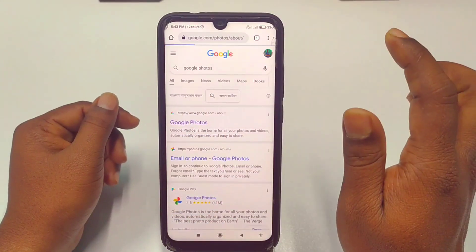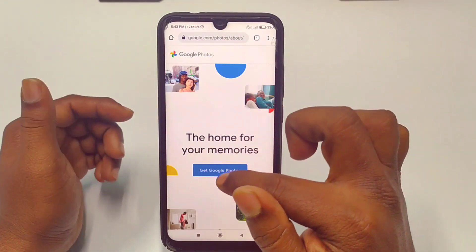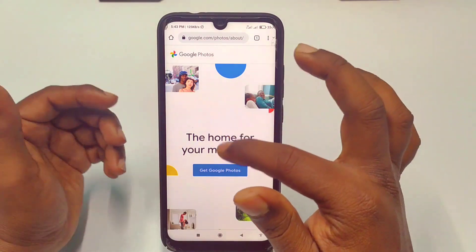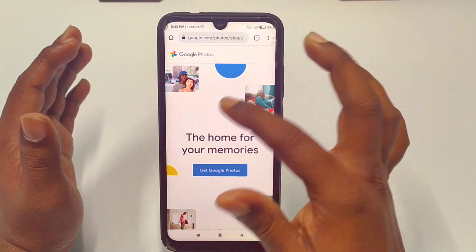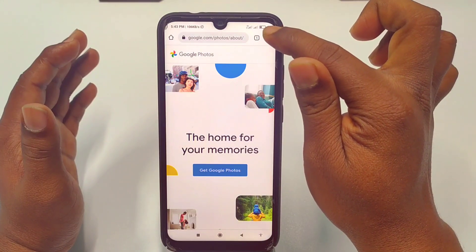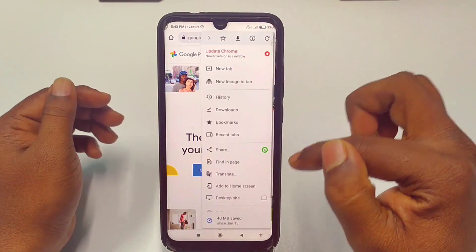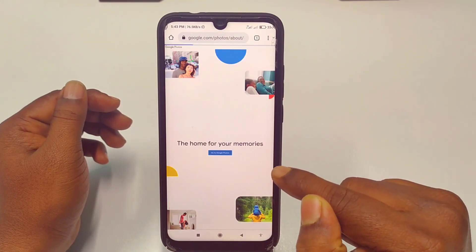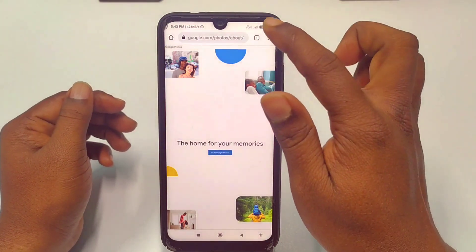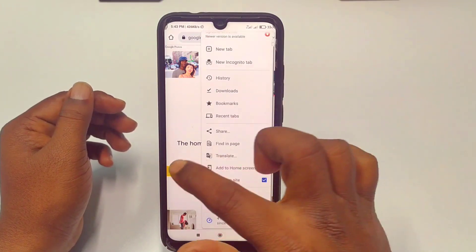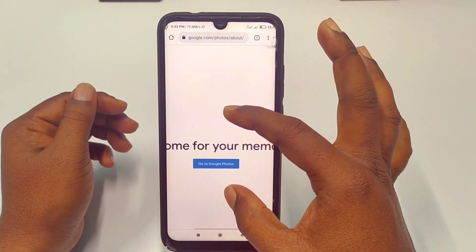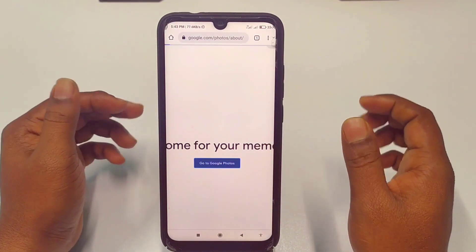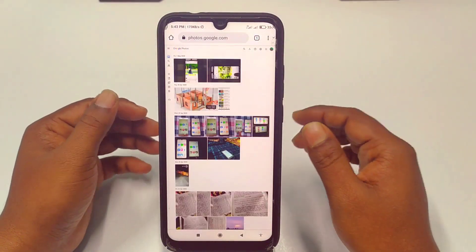You can see Google Photos in the results — click on it. But don't click any result yet. Instead, click on the three-dot menu in the browser and scroll down. You'll see Desktop Site — turn it on. After enabling Desktop Site, click on the Go to Google Photos option and wait a few seconds.